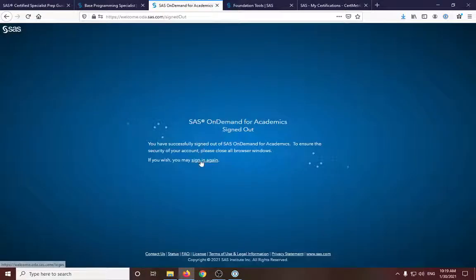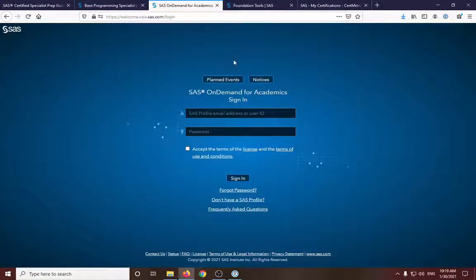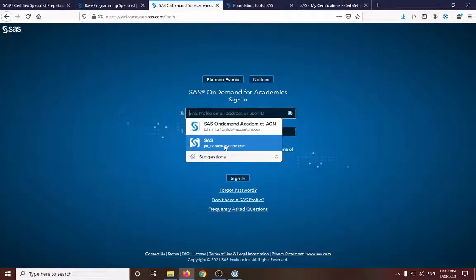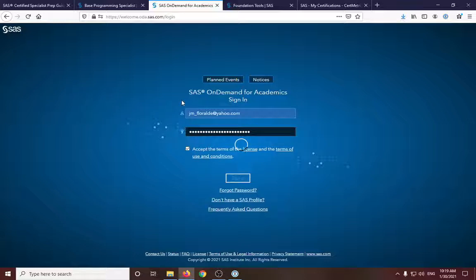Here is the link. I just signed out and will sign in again. If you don't have a SAS profile, you need first to register and get verified before you can access this. I have already registered in the site. So let's login.